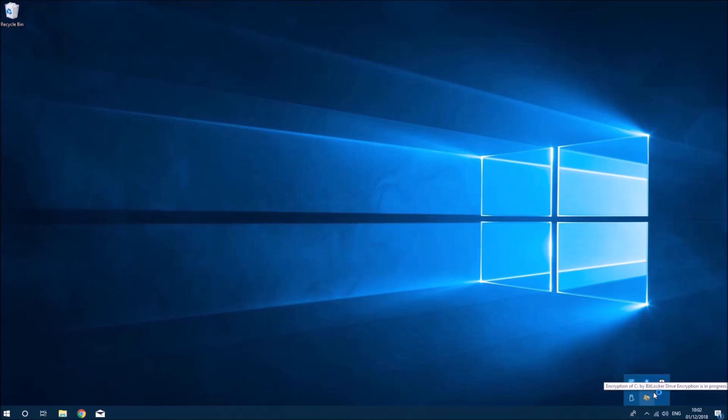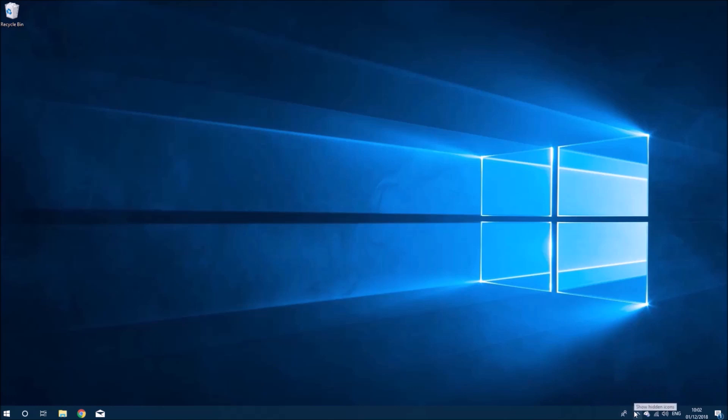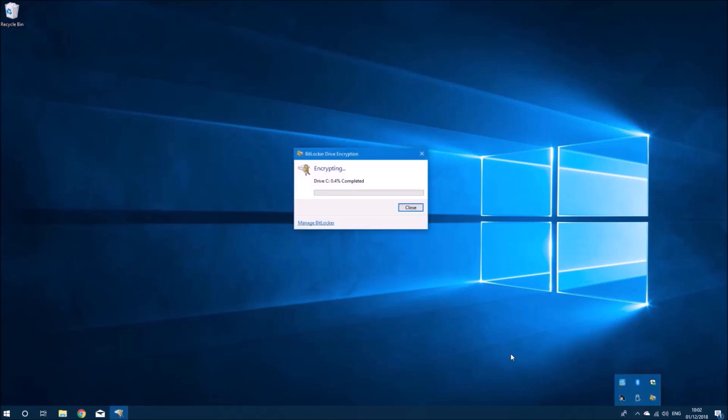In the background, BitLocker encryption will begin and we just leave it to do its thing. This may take a couple of hours.